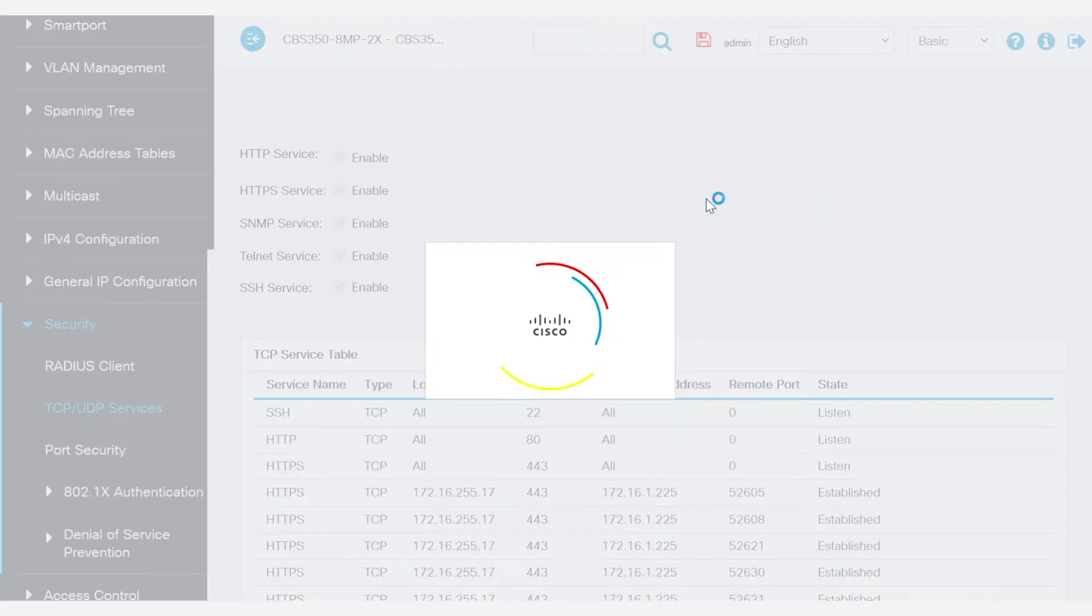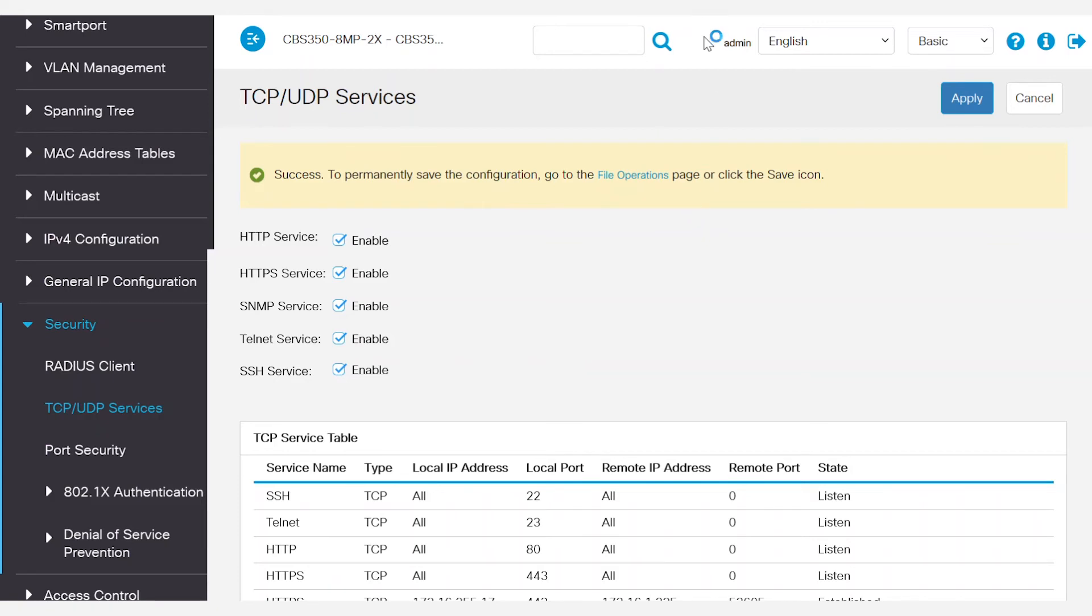A pop-up success message will appear, which will allow you to save the configuration on the switch permanently. Go to the top of the screen and click on the blinking save icon.